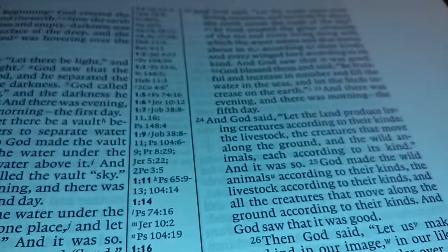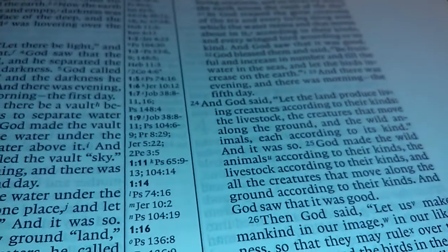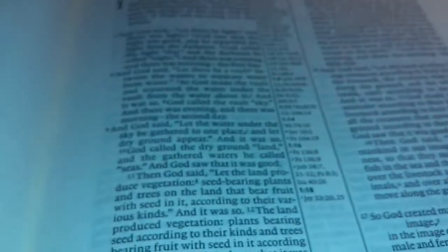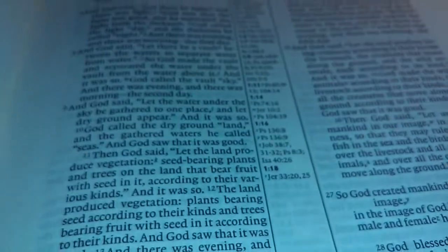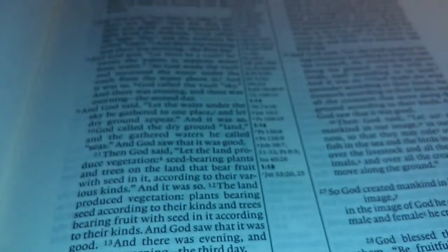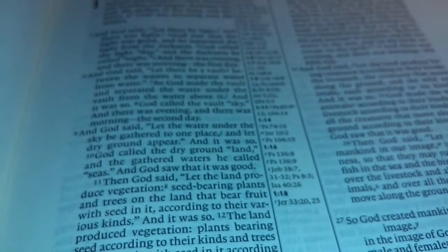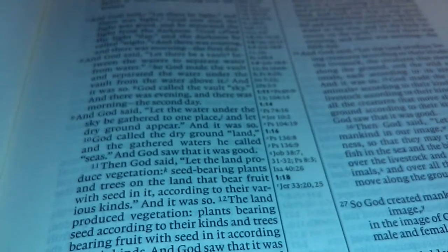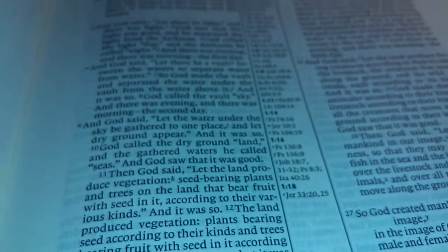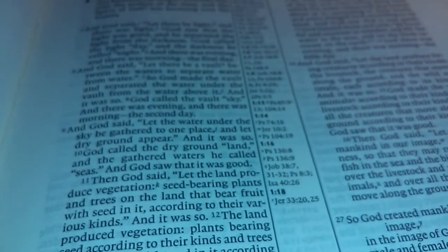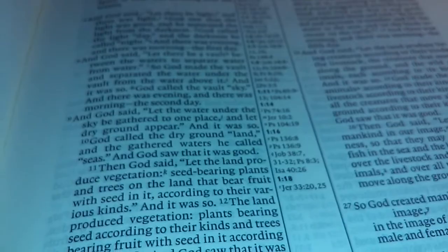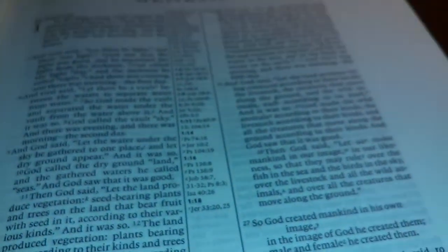Actually, it might be only a little bit bigger than the, that might even be the same size as the Pitt Minion for an NIV. Yeah, no, it's a larger text than the Pitt Minion. So anyway, that's it.